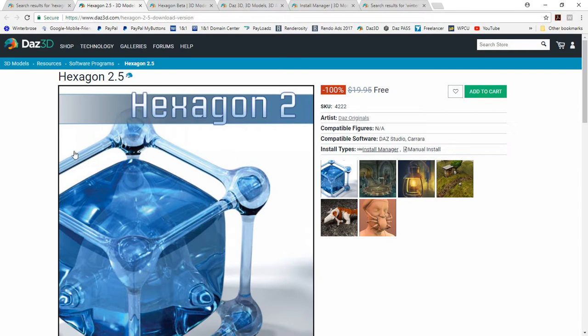This is actually the newest release, 2.5.2.109, which is a downloadable copy. You can install it into Windows.